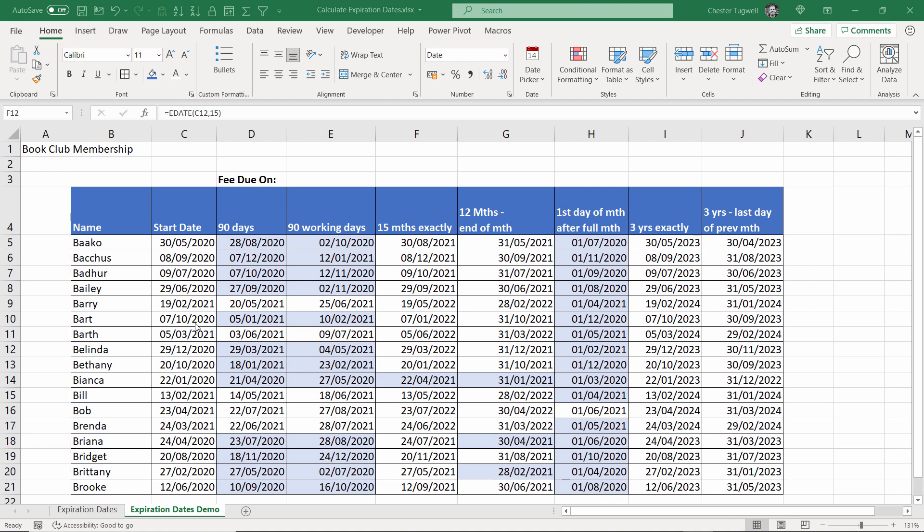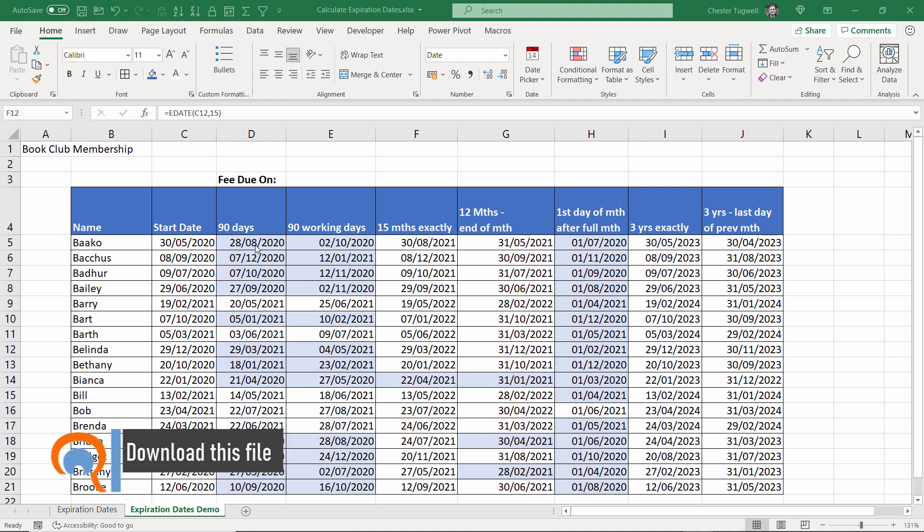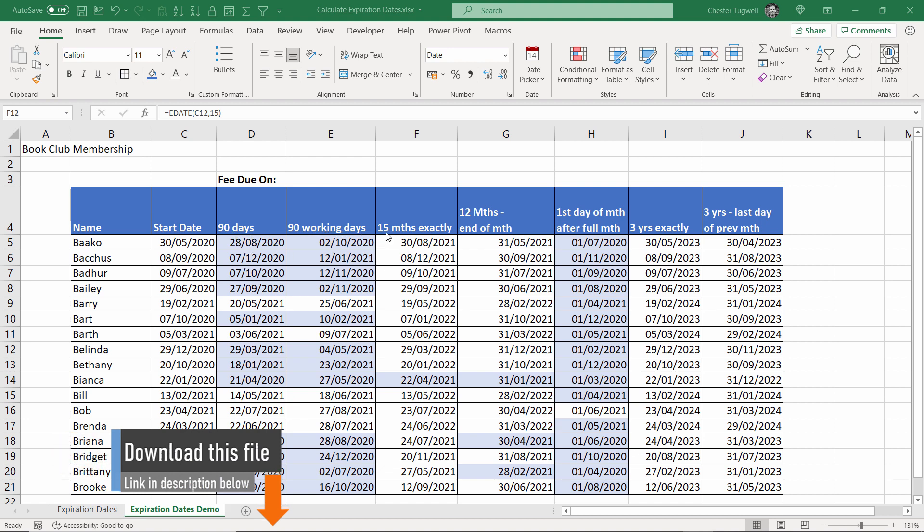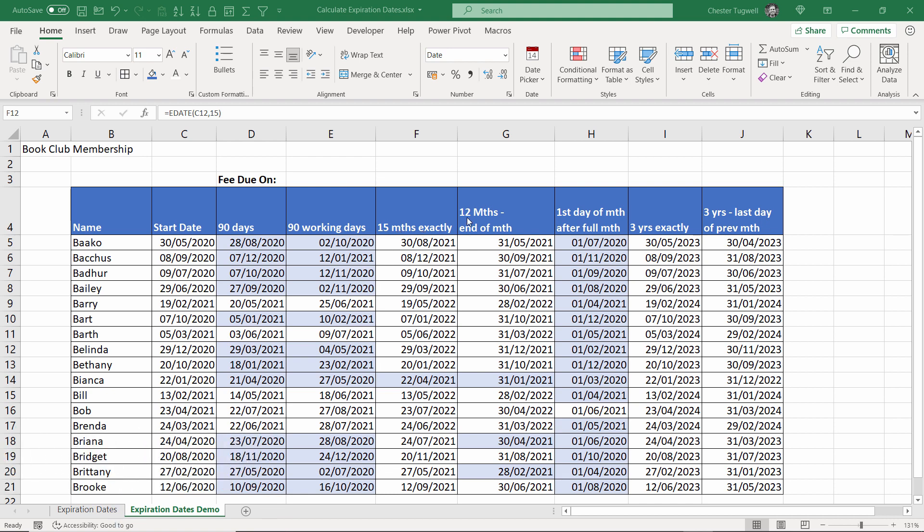We've got the start date of the membership and we've got various terms here for the membership and with those terms we're going to work out the expiration date. So we'll start with 90 days, then 90 working days Monday to Friday, 15 month term,